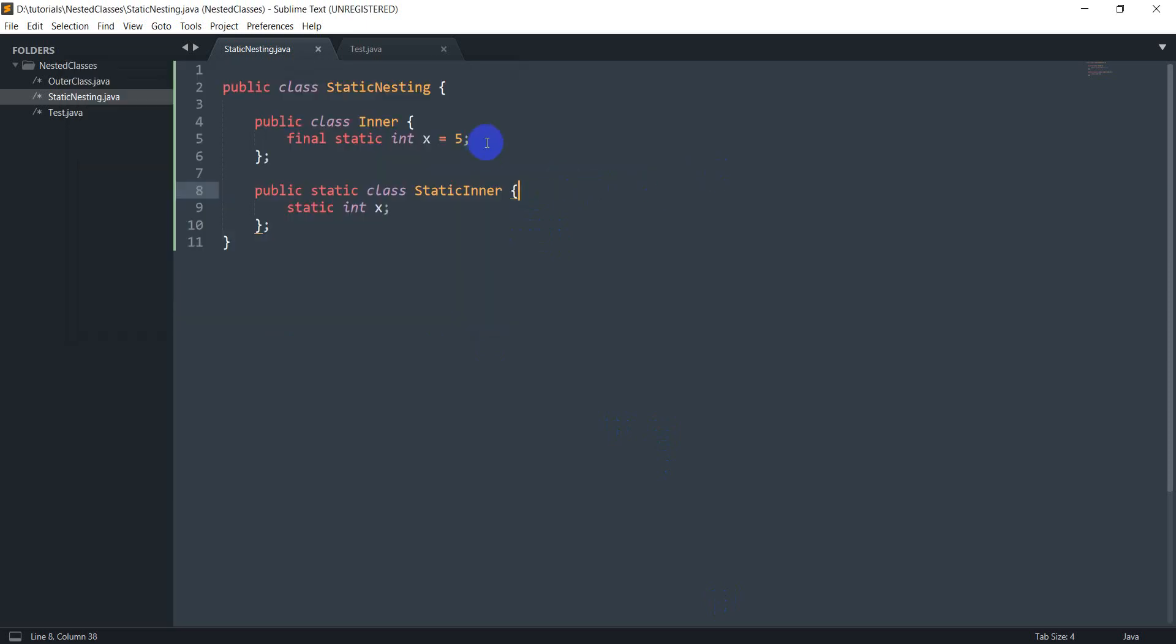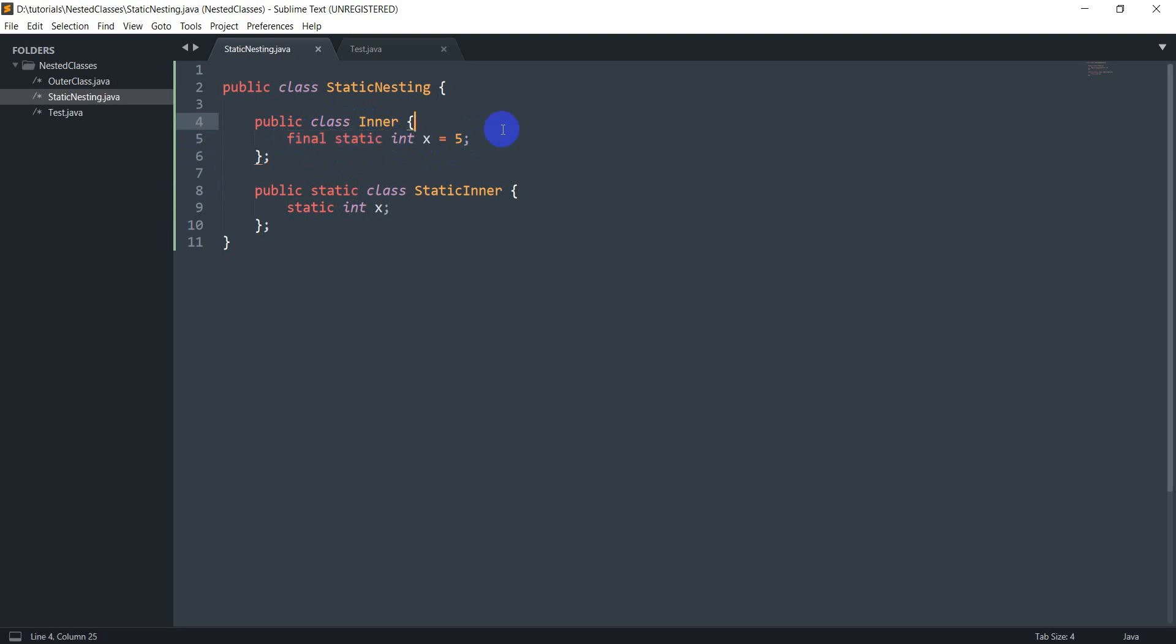So this is just something you'll have to keep in mind that inside of inner classes you cannot have static members but you can still have final static members. So that's one thing I wanted to show.